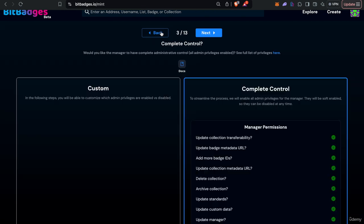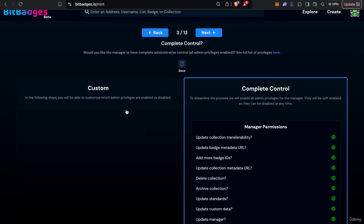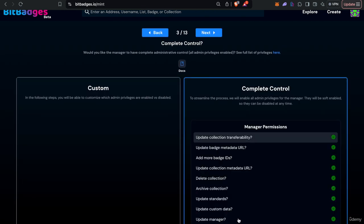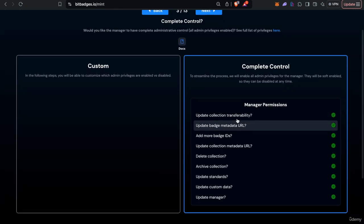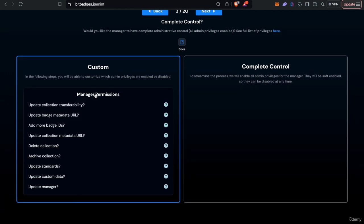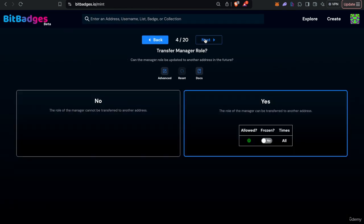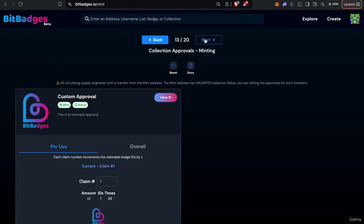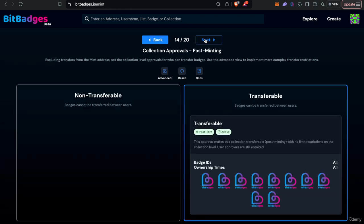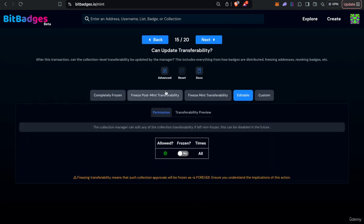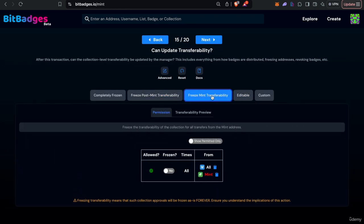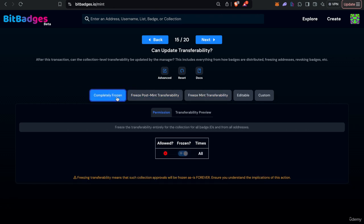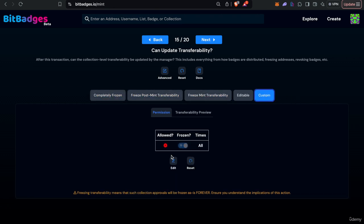And one thing I will add is that you can also, we have the update collection transferability permission turned on but you can also turn that off to freeze the approval on chain so it can never be updated. You can also freeze post mint transferability, mint transferability.